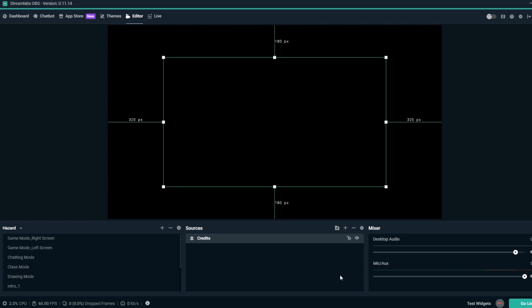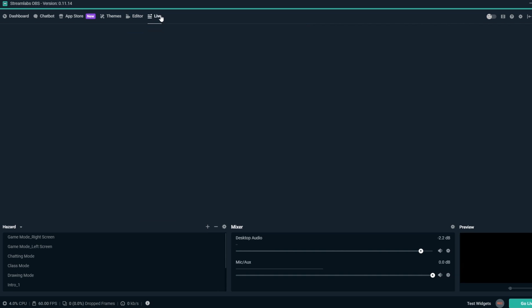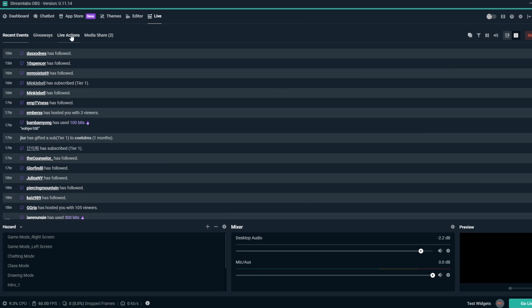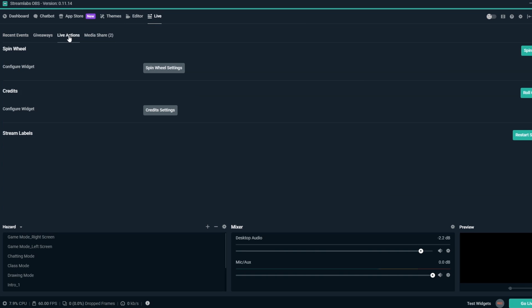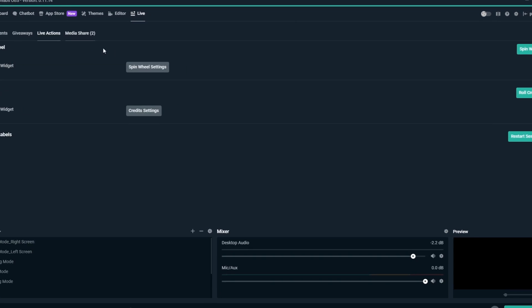To test out or run your Credits overlay, on the top left, make sure you're in the Live tab, then click on the Live Actions tab. From here, you can click Roll Credits. This currently only rolls the Credits overlay when you're live.